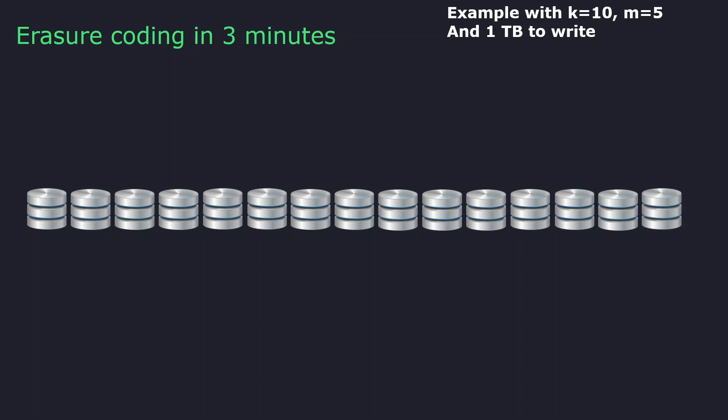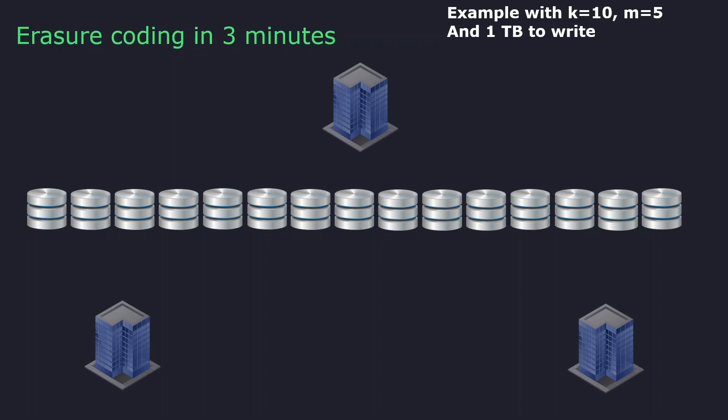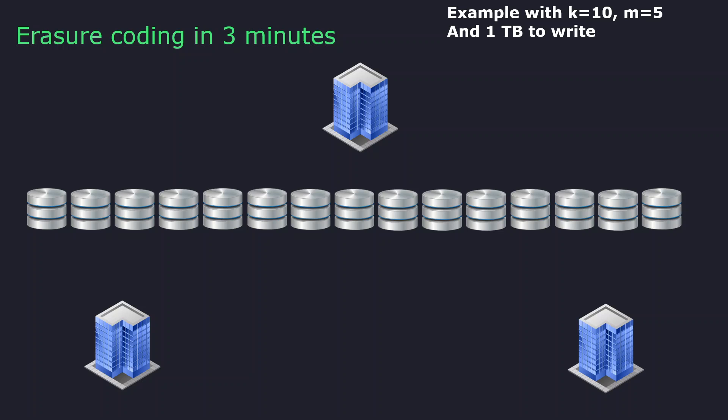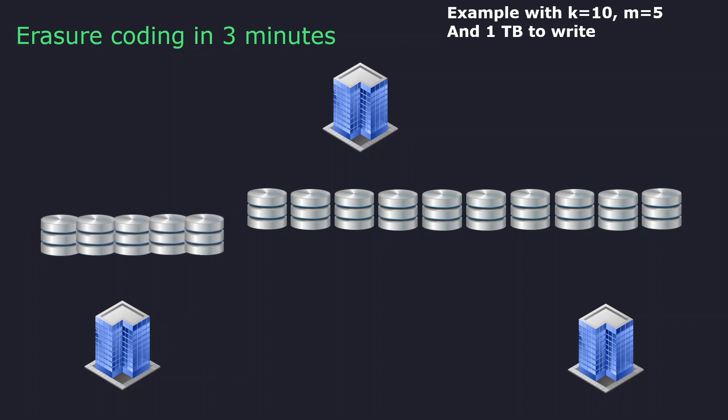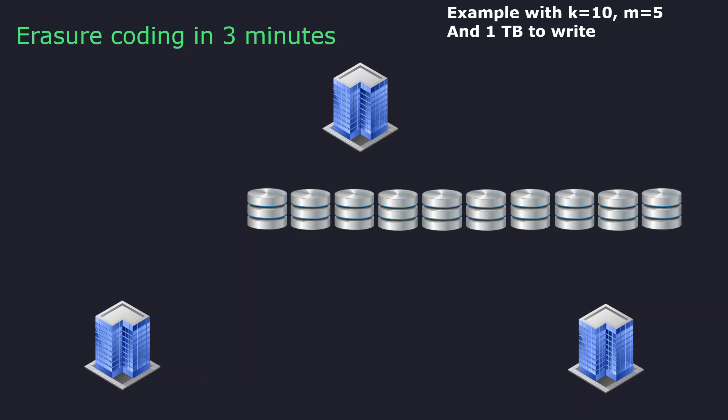The biggest difference is that when we speak about RAID level, we speak about something which is managed by a single disk controller. Here, with erasure coding, I can imagine 3 racks, 3 different rooms, 3 different data centers. And let's imagine that I put the first 5 disks on the first data center.